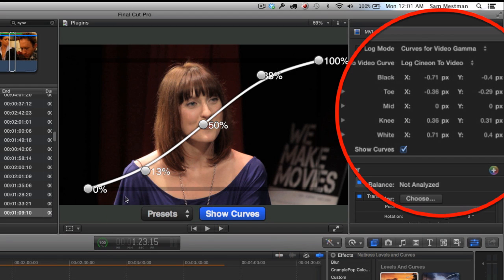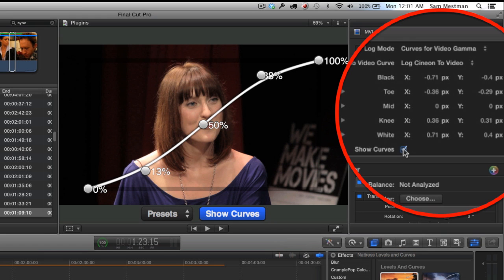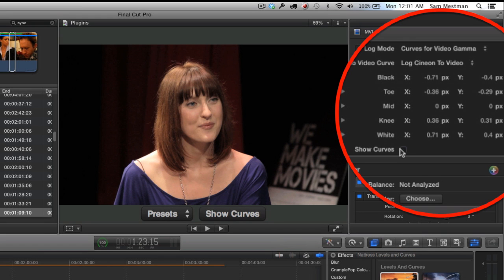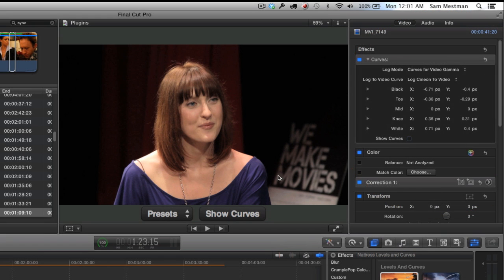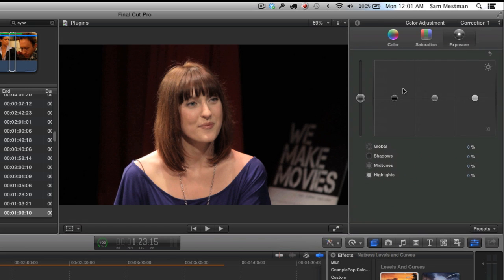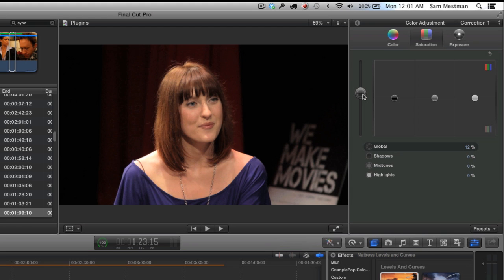Usually if you're dealing with Technicolor profile footage, this is all you basically will need to do for the most part on an average clip. Although in this case I'm going to go ahead and go into the Final Cut Color Corrector now and I'm just going to pop the saturation a little bit.